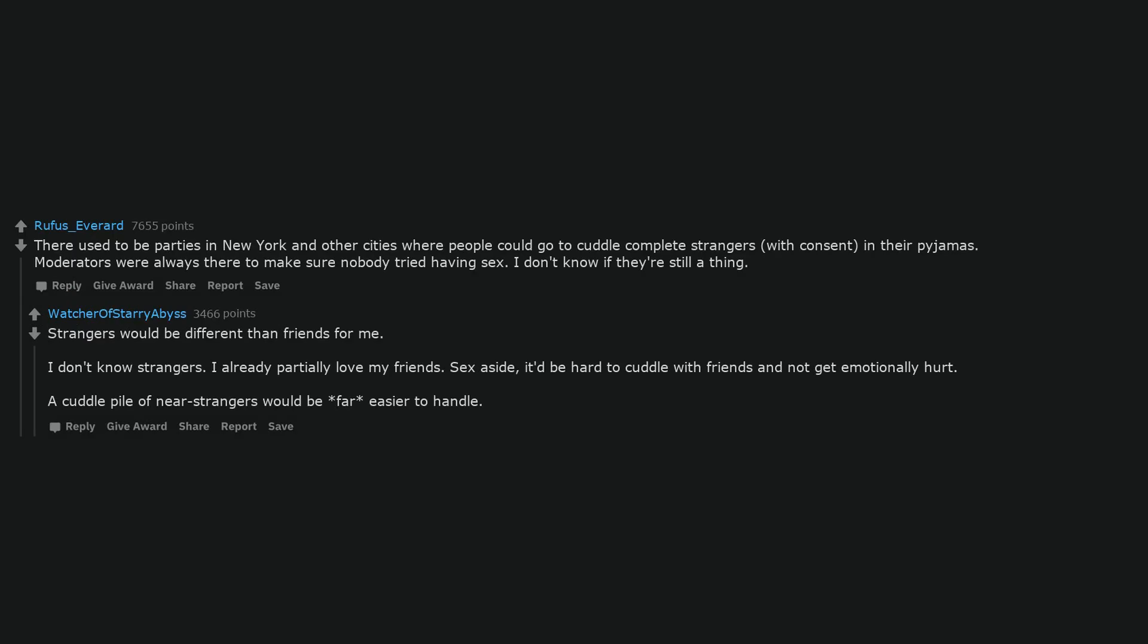There used to be parties in New York and other cities where people could go to cuddle complete strangers, with consent, in their pajamas. Moderators were always there to make sure nobody tried having sex. I don't know if they're still a thing.